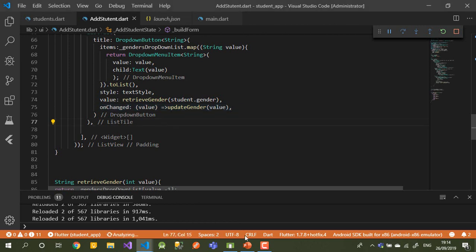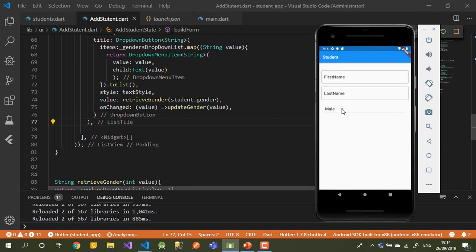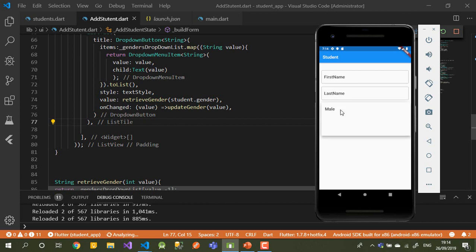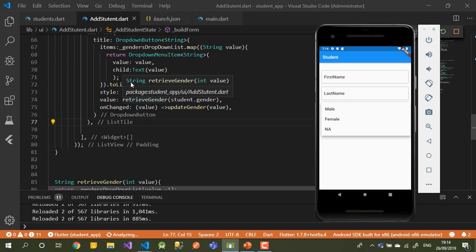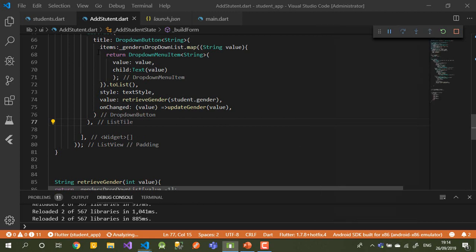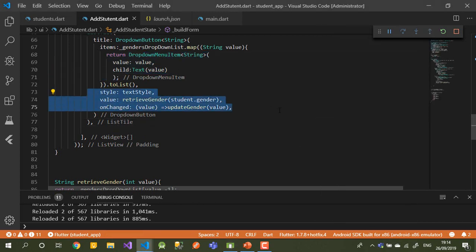Let's see what's happening in the emulator. As you can see we now have three values in the dropdown — male, female, and NA. It's a bit dense reading the code but the logic is straightforward: build the list, retrieve the current value, and send the update to the database when changed. I think that's not a big issue or hard to follow.